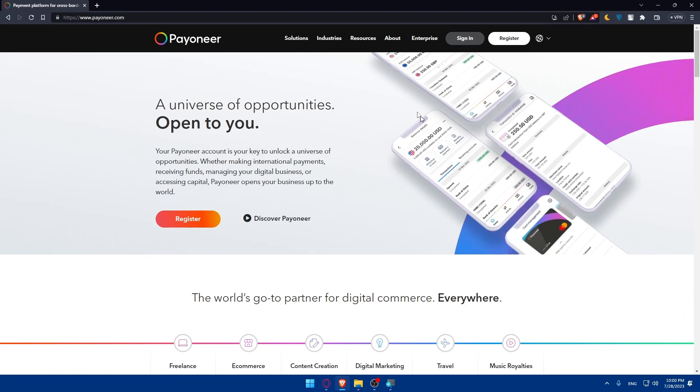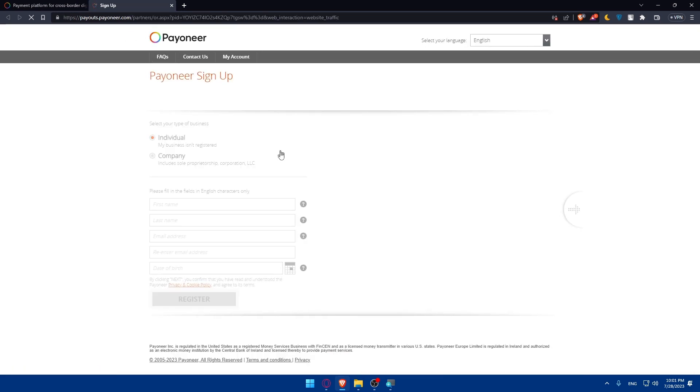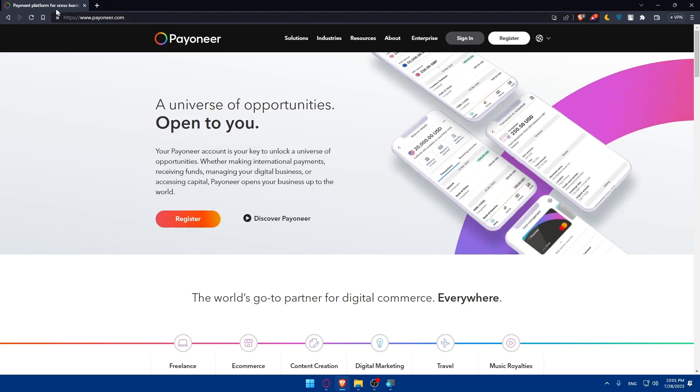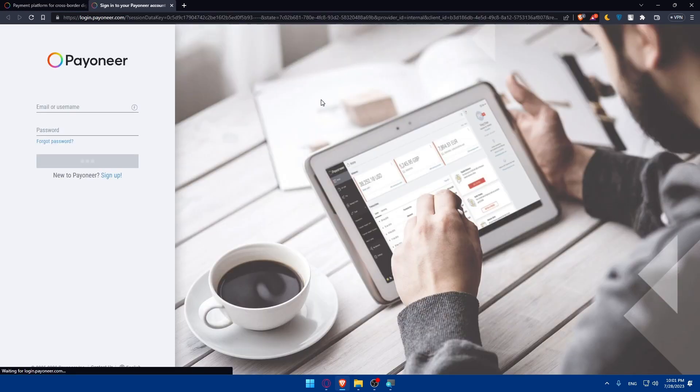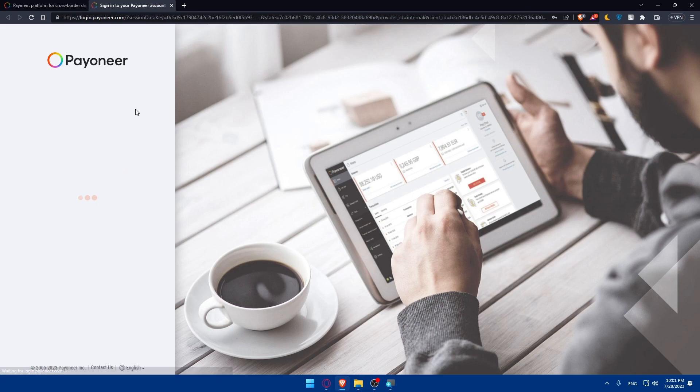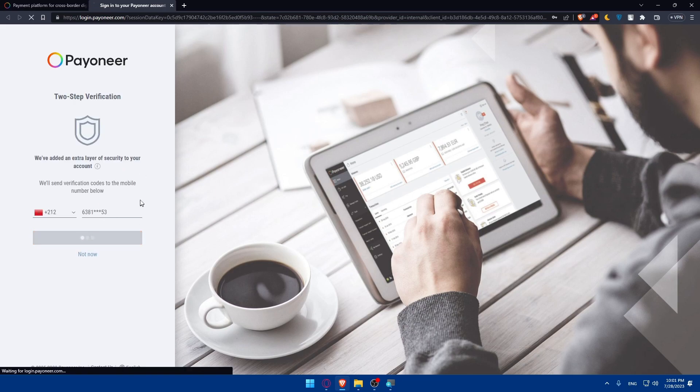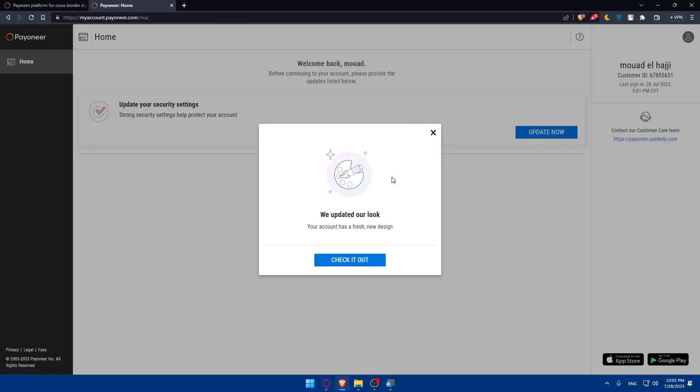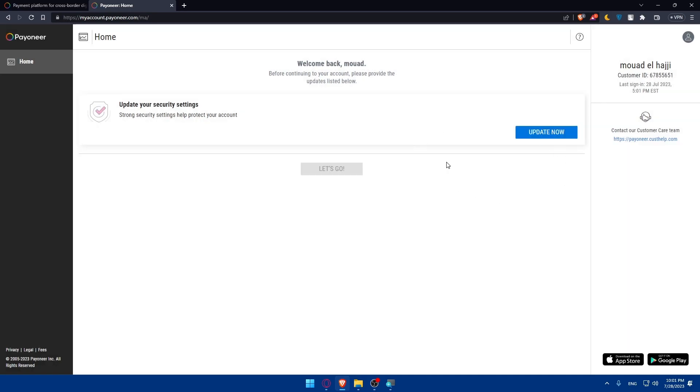If you have an account you can click on sign in to login. If you don't have an account you can click on register and you'll be able to register for an account. I've already made a video on how to create a Pioneer account if you want to check it out. For me I'm just going to click on sign in and login with my credentials. As you can see we updated our look, your account has a fresh new design. I don't care at the moment.